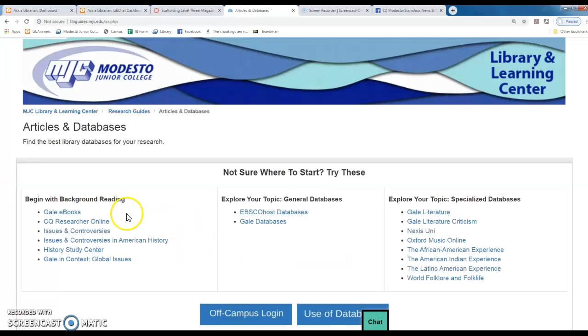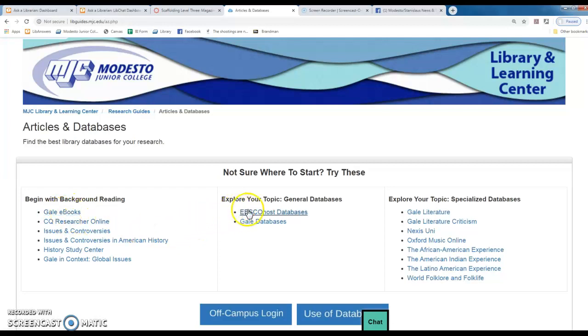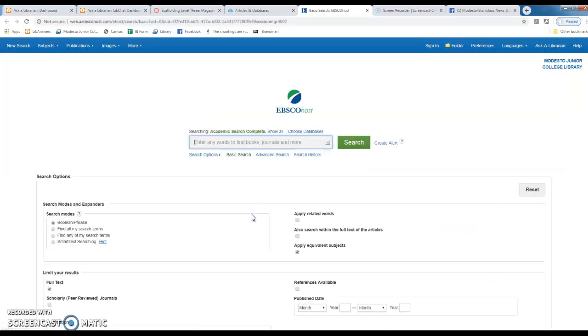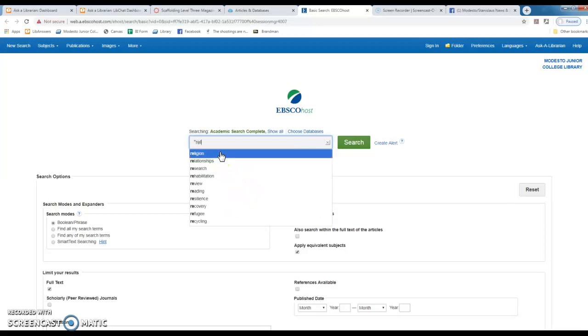Now the last part of this project had you using Gale ebooks. This part of the project will have you focusing on EBSCOhost databases and Gale databases. We call EBSCOhost and Gale our Superstore databases because they contain a lot of different types of information: magazine articles, newspaper articles, journal articles, encyclopedia articles, reports, etc.